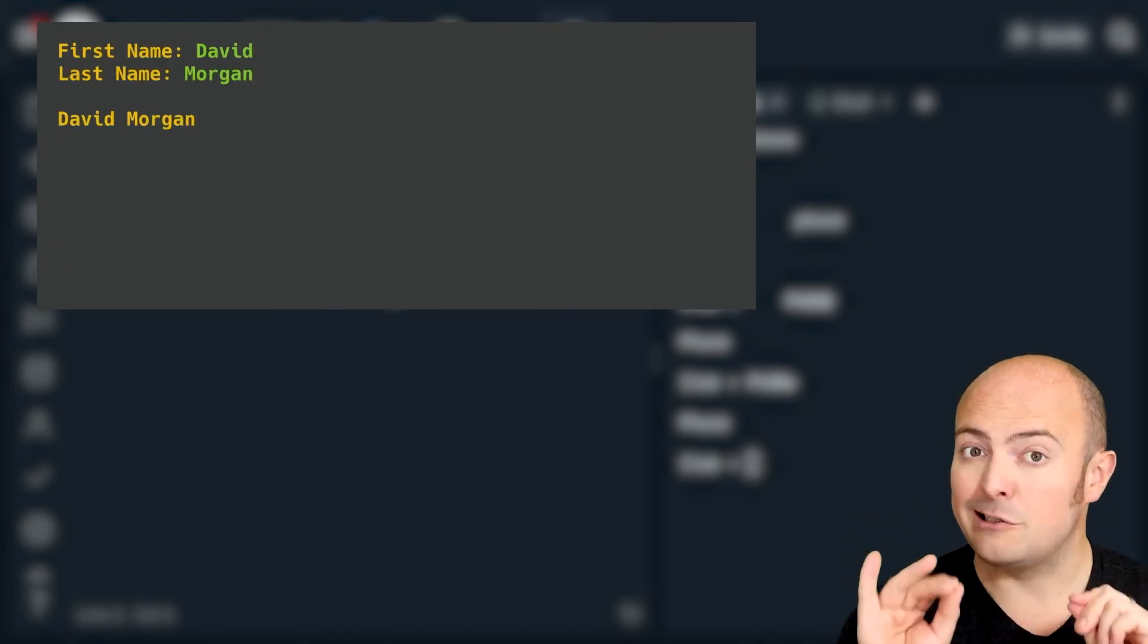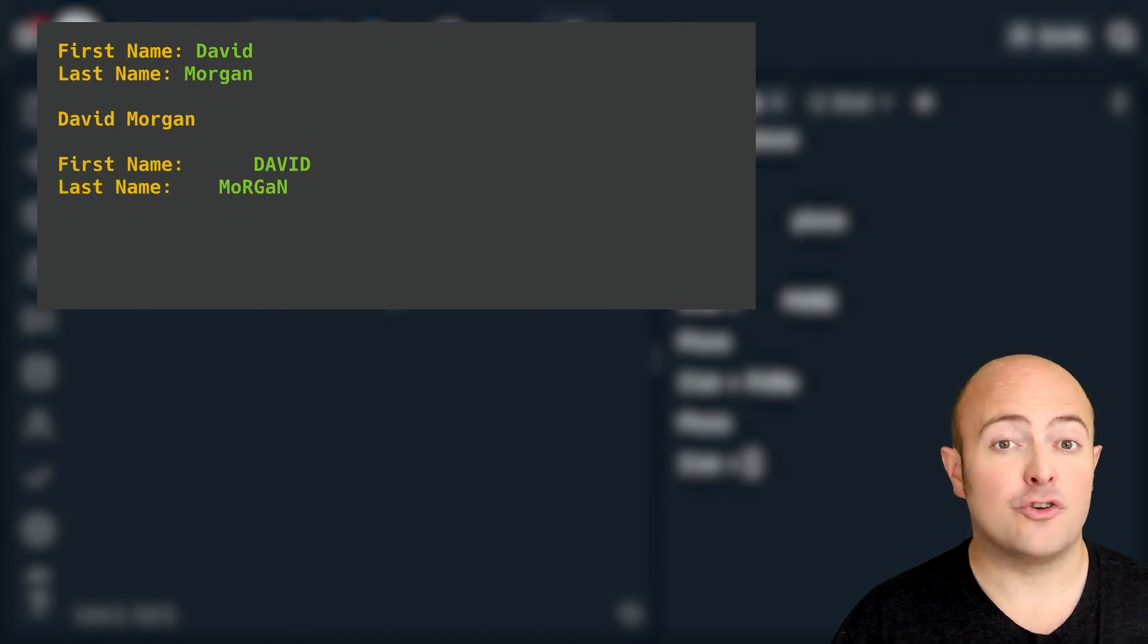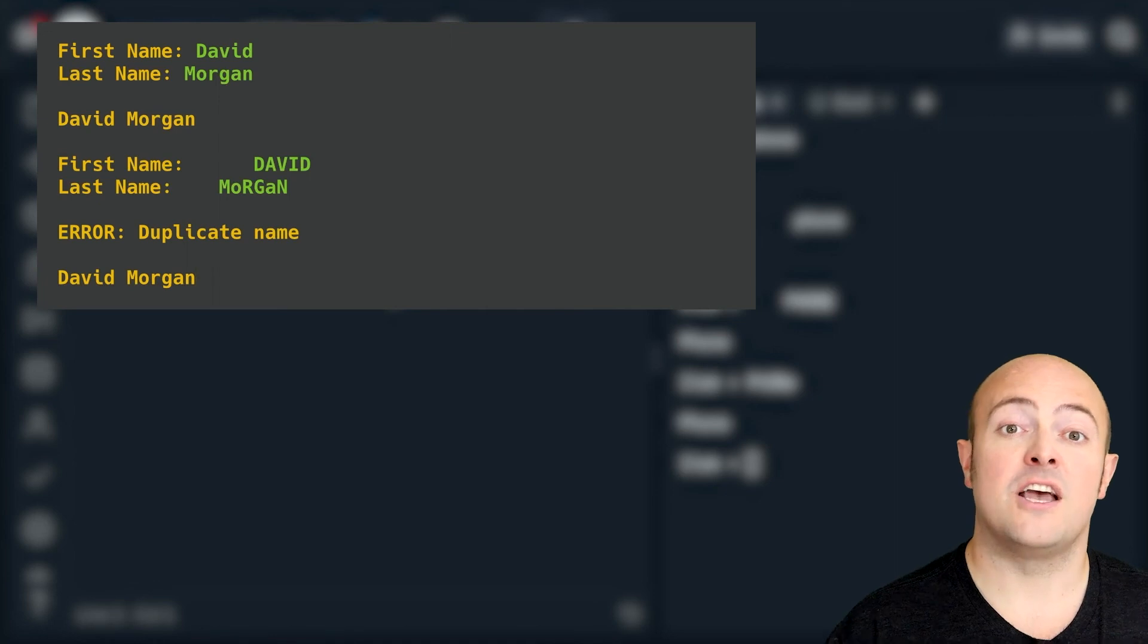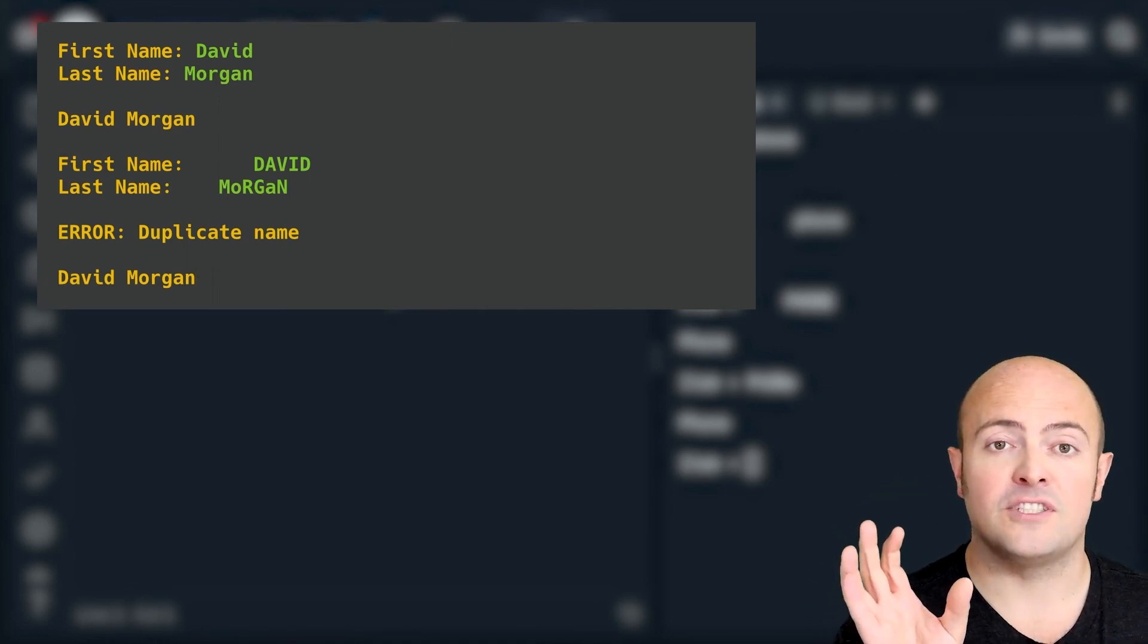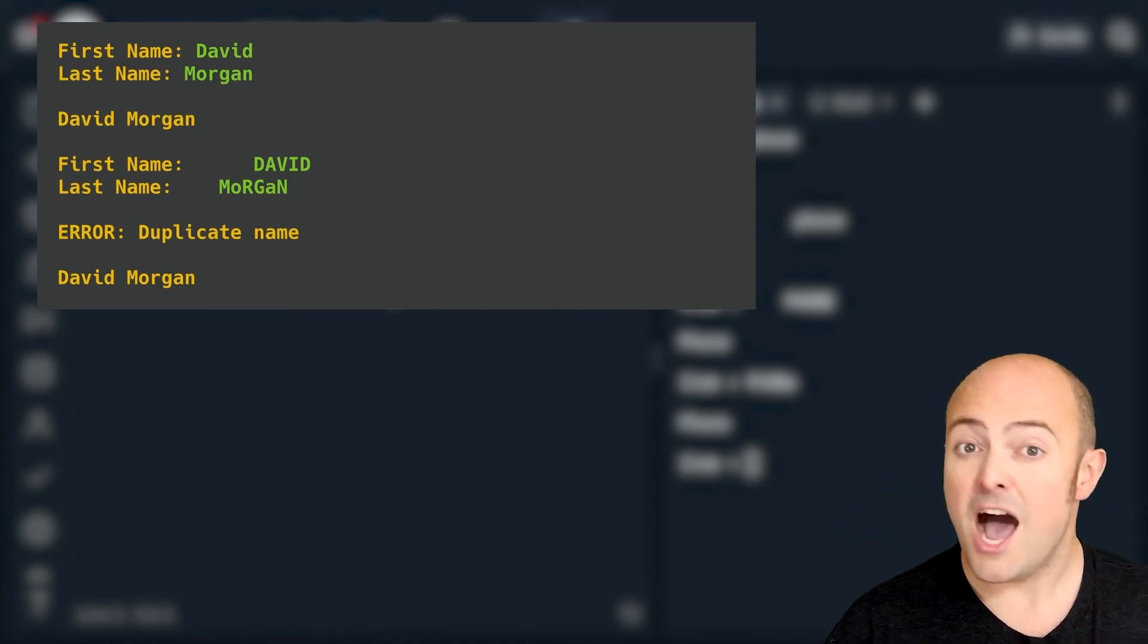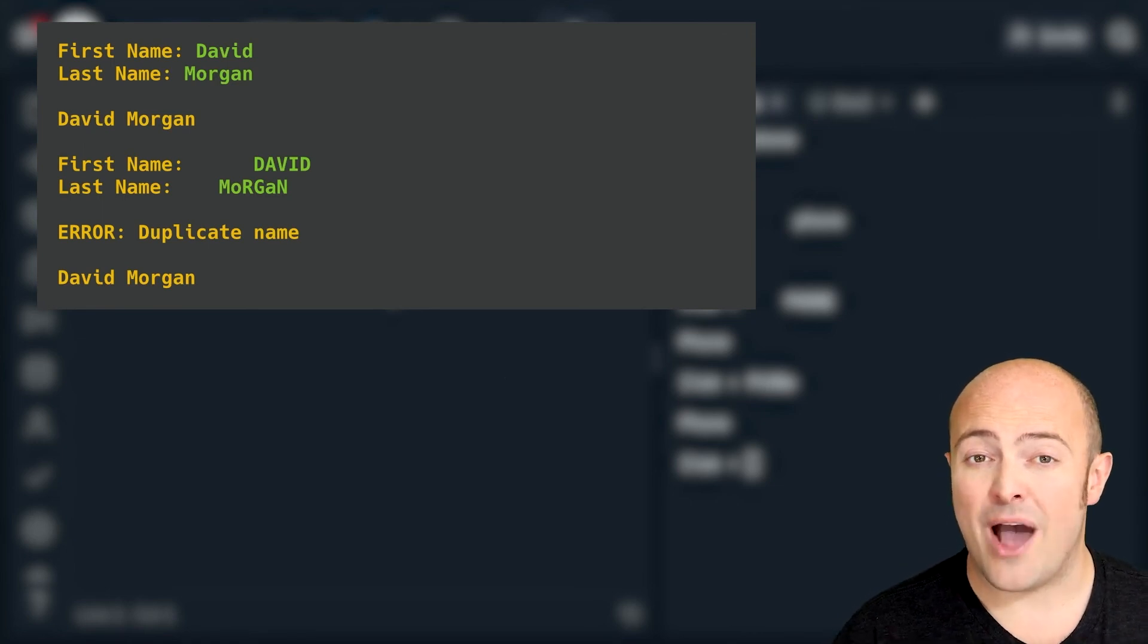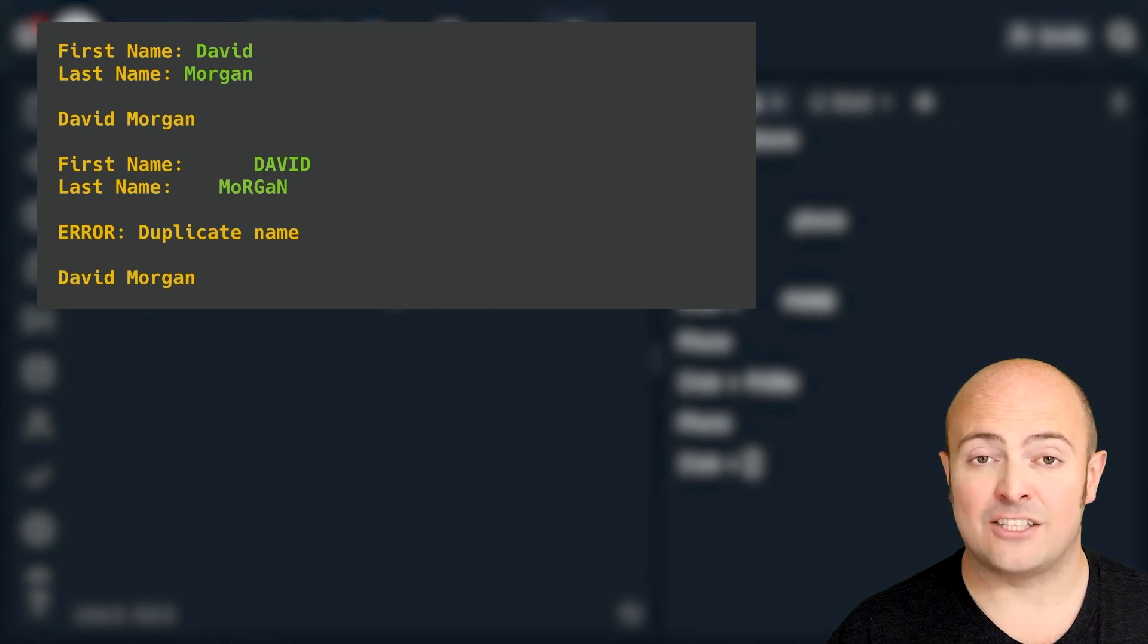I'd then like you to create a new string using an F string that combines the tidied up version of their first name and the tidied up version of their surname. I'd like you to add that to a list and not allow any duplicate names to be added to the list at all.